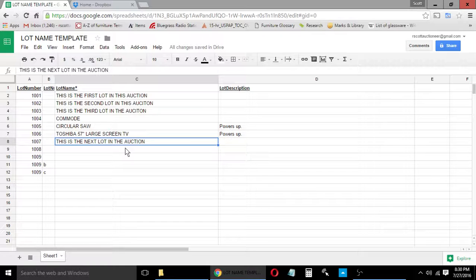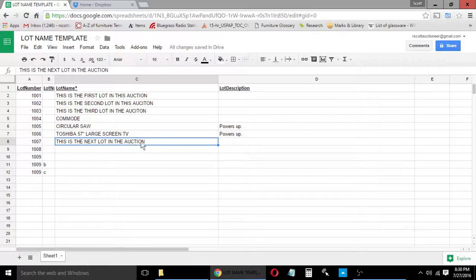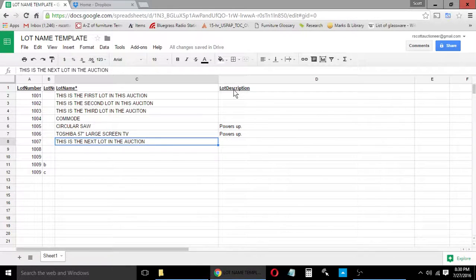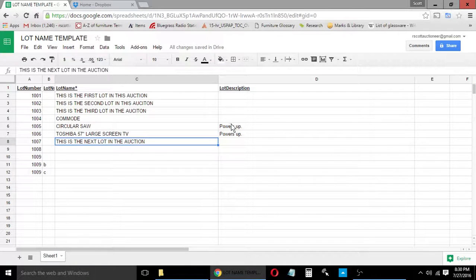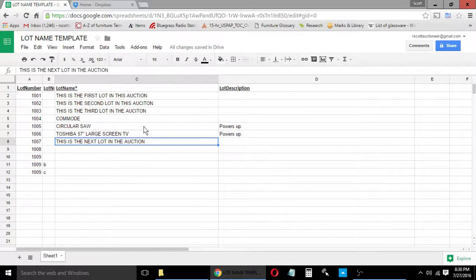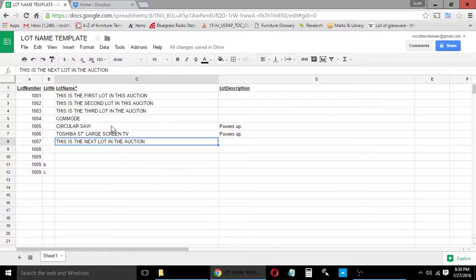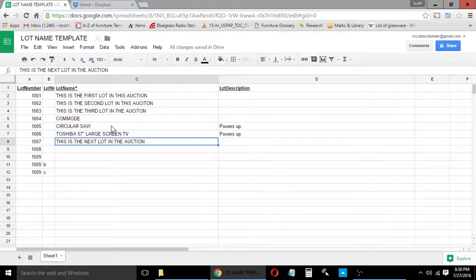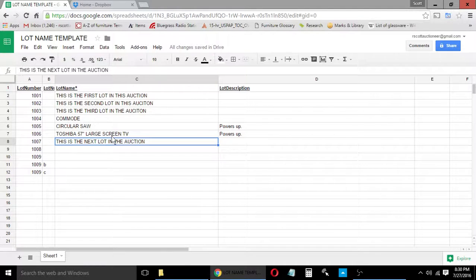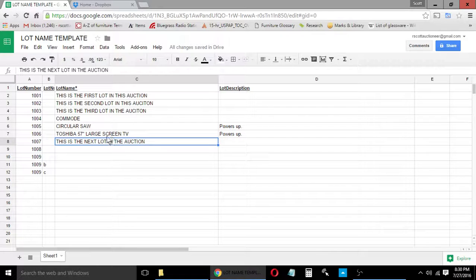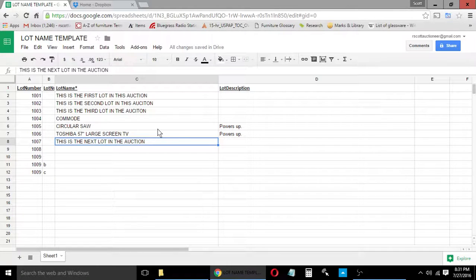So anyway, lot name is always going to be in capital letters. And then lot description, you do not always have to use. One place that I do use it all of the time is that if we have a tool or an electronic device or an appliance that we can test, that we can get electricity to and we can test, intuitively it's going to bring a lot more money if we can say that it works. So, like this Toshiba large screen TV, we plugged it in and knew that it worked.